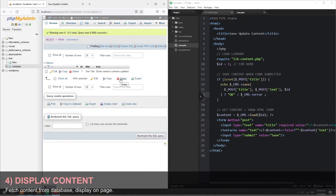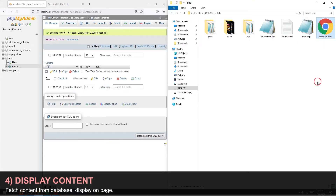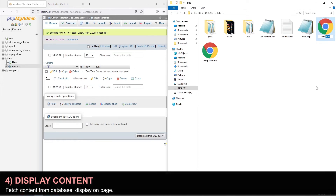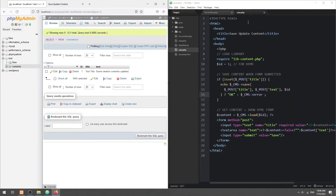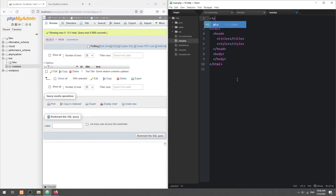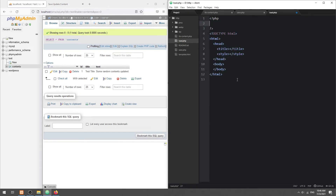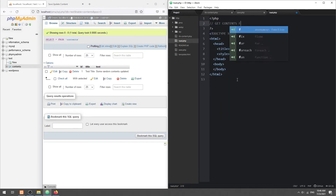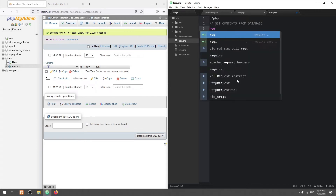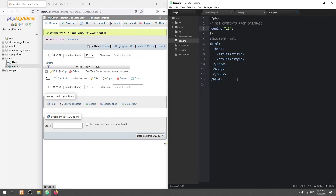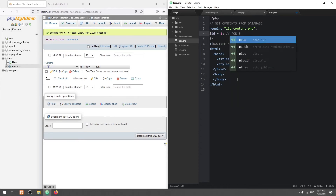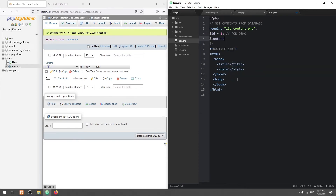Step 4: Display content. For this step, we simply use the library and fetch content from the database. Similar to the previous step, we will fix the ID to 1 for now. Lastly, simply output the title and content text.